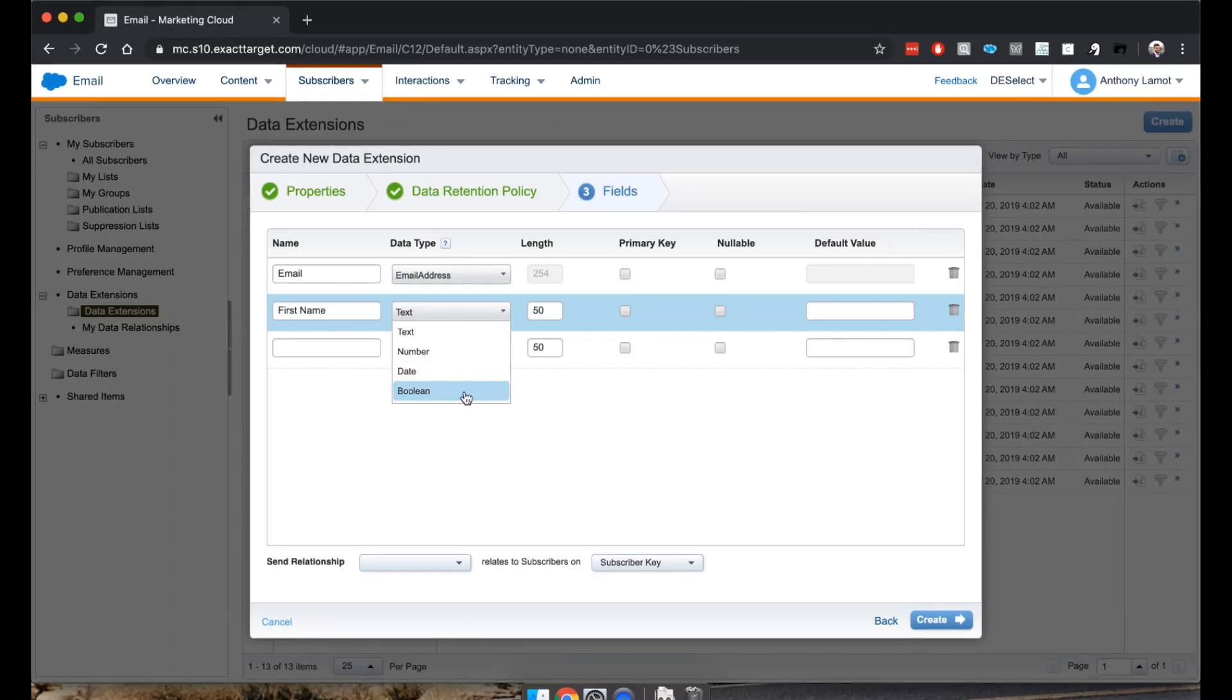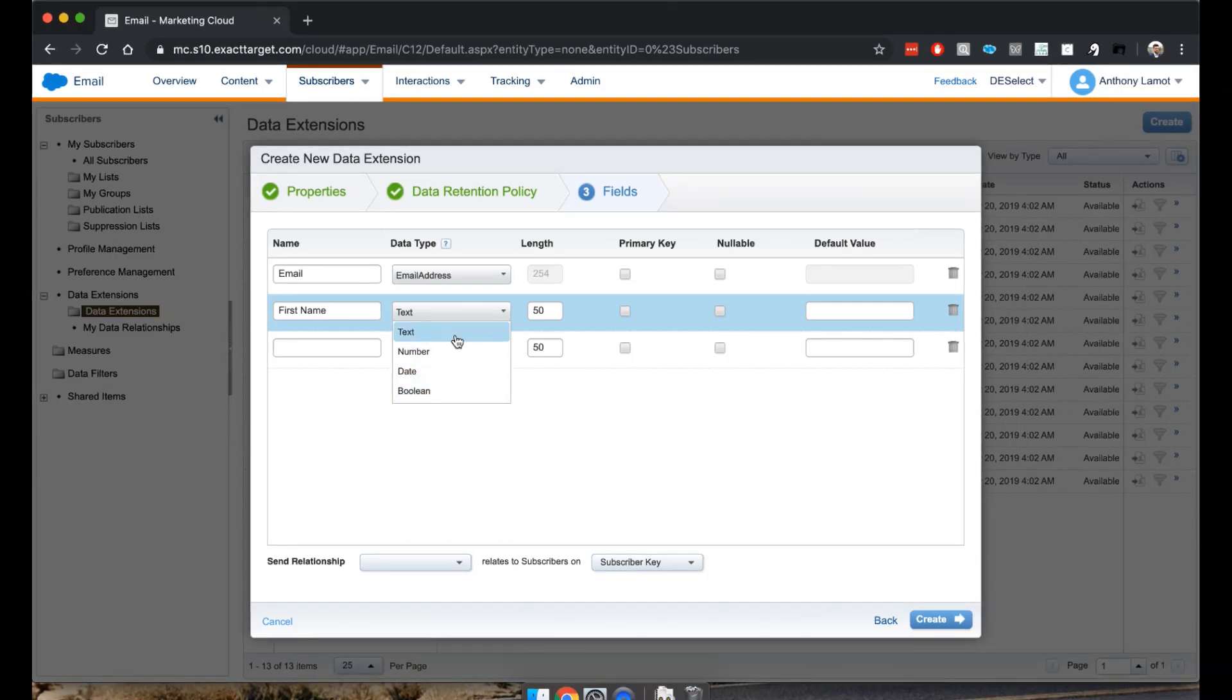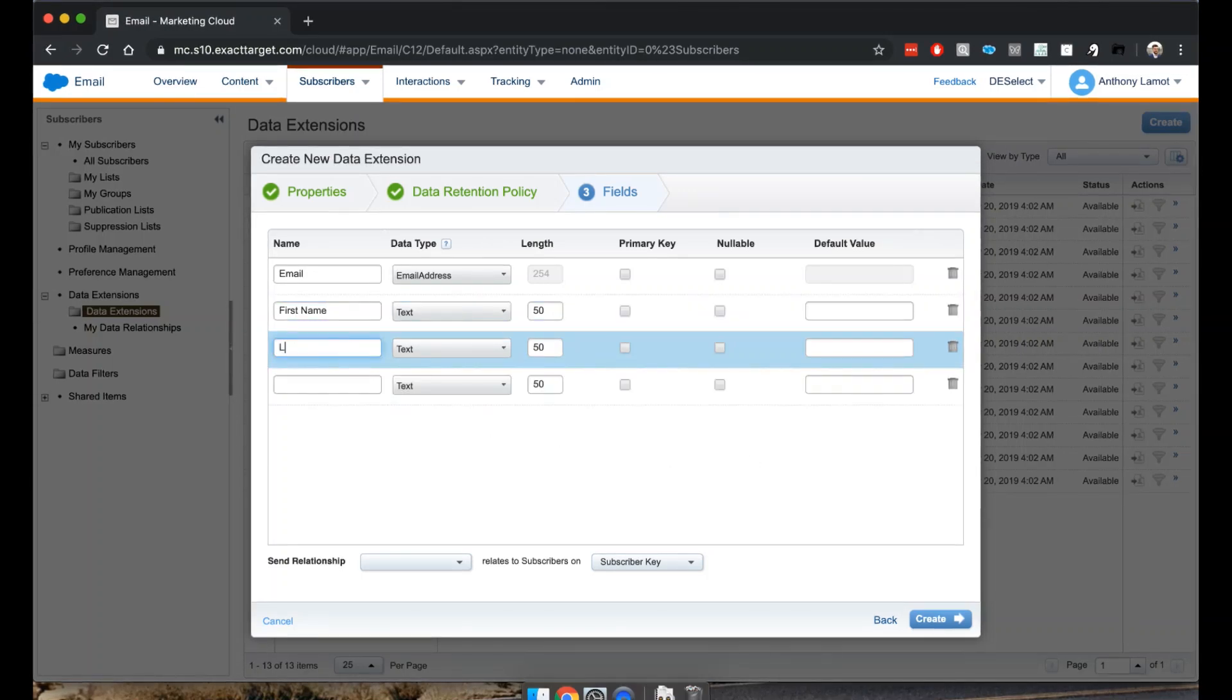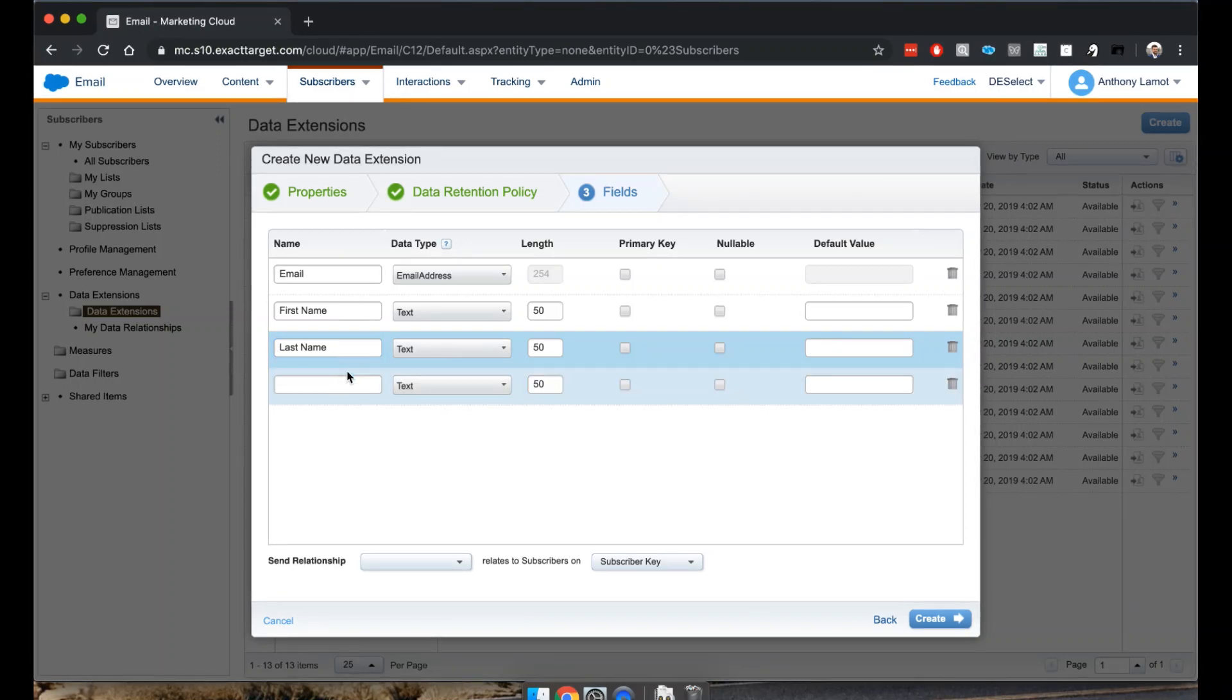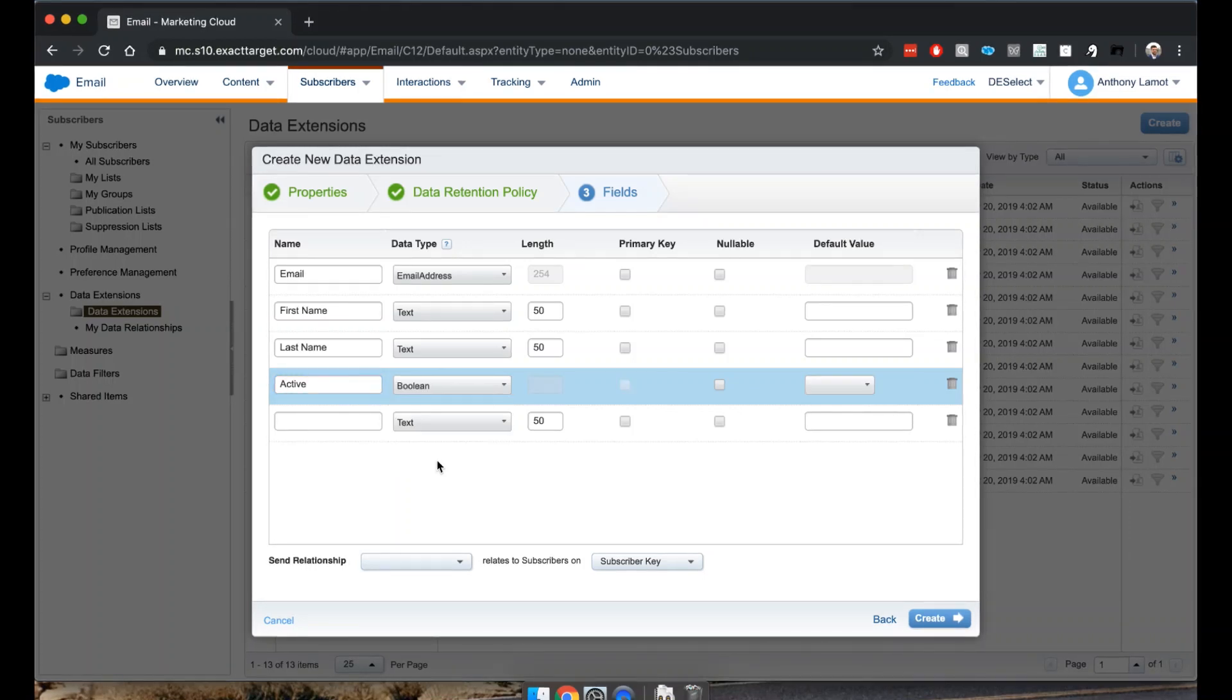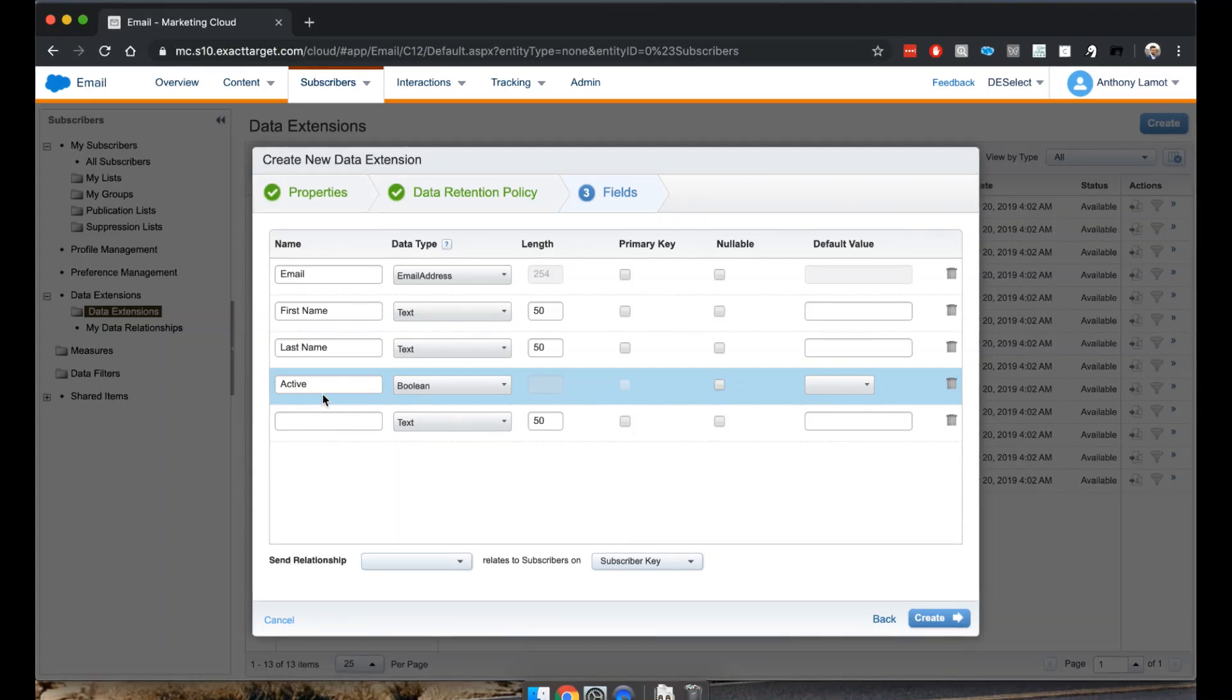In addition we have boolean, so that would simply be true or false. That could be the status, for instance. Now we're talking about first name, so let's take text. Then add last name, also text. We could for instance say active and we're going to say a boolean, so active would mean it is true or false.